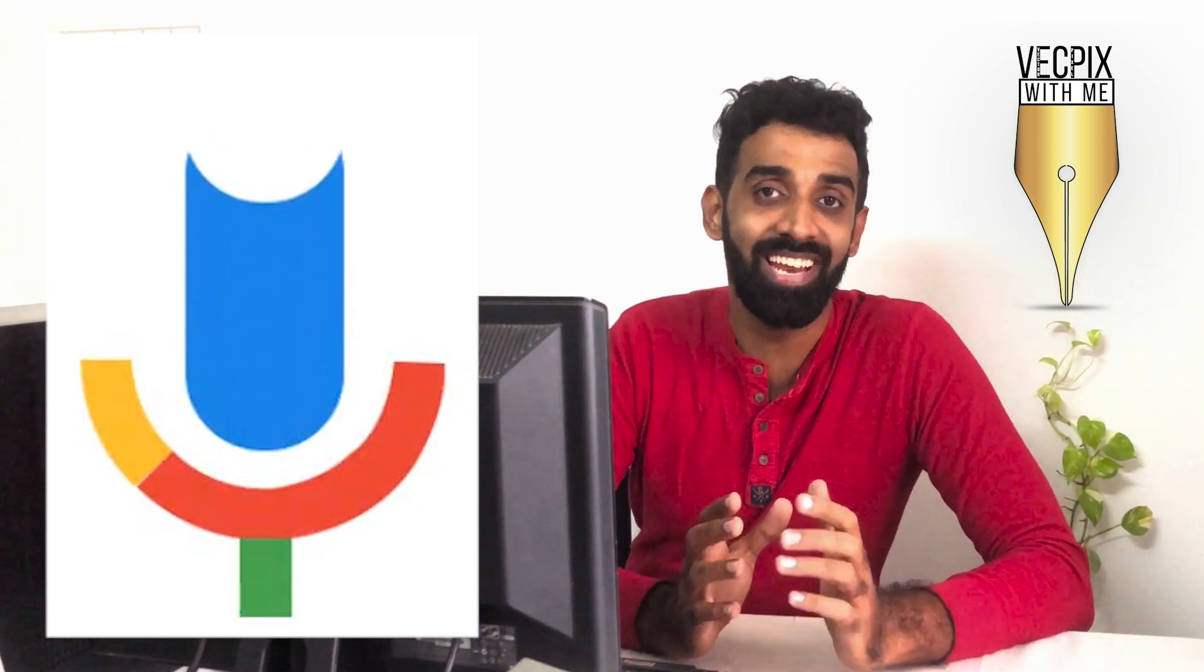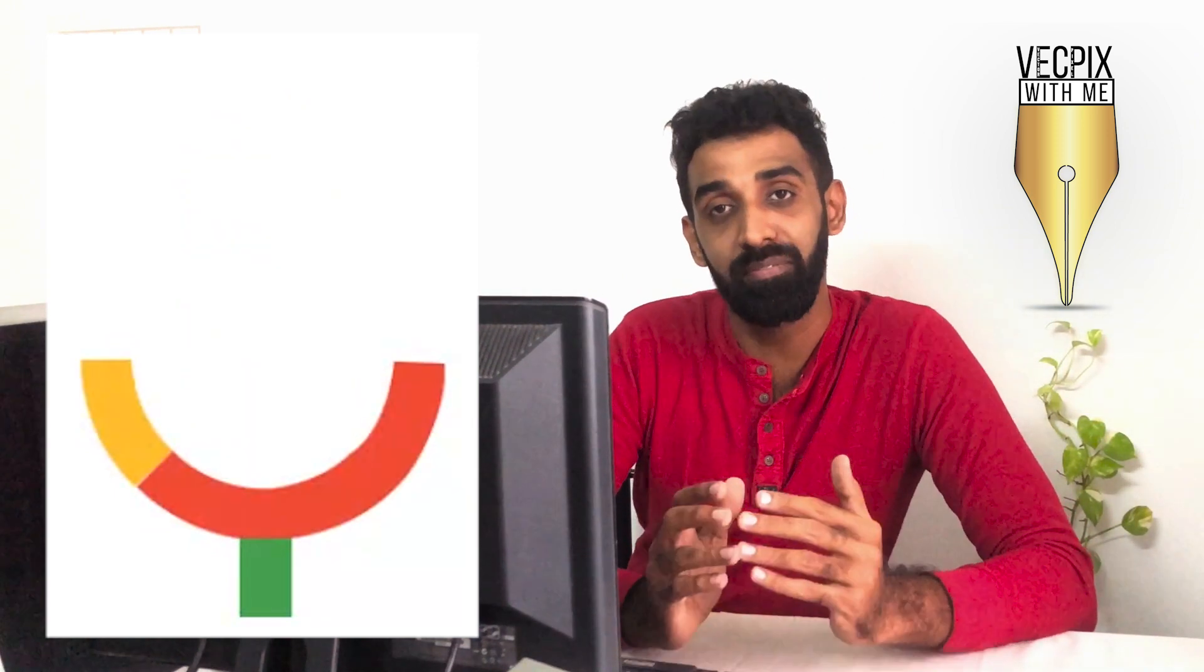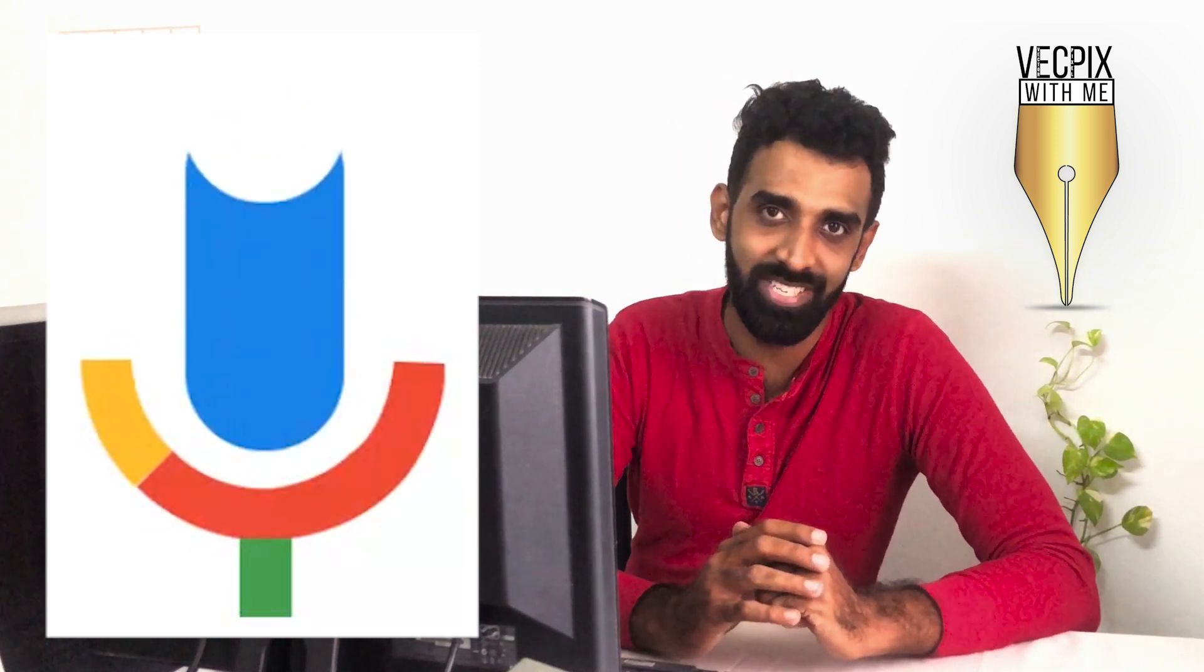Hello everyone, in today's class we are going to see how to create frame by frame animation in Adobe Photoshop.